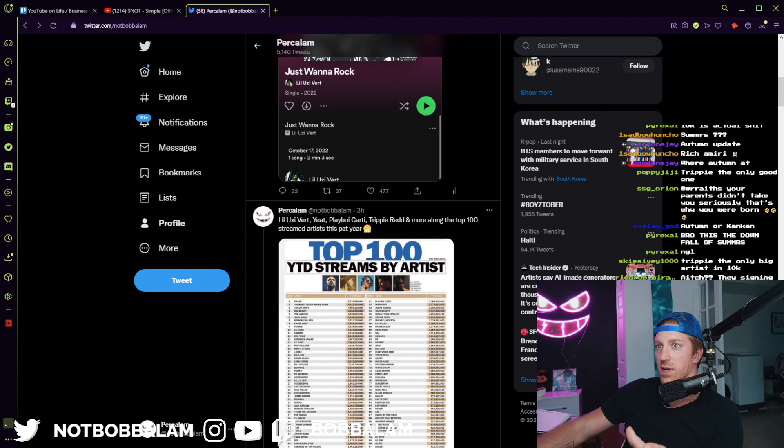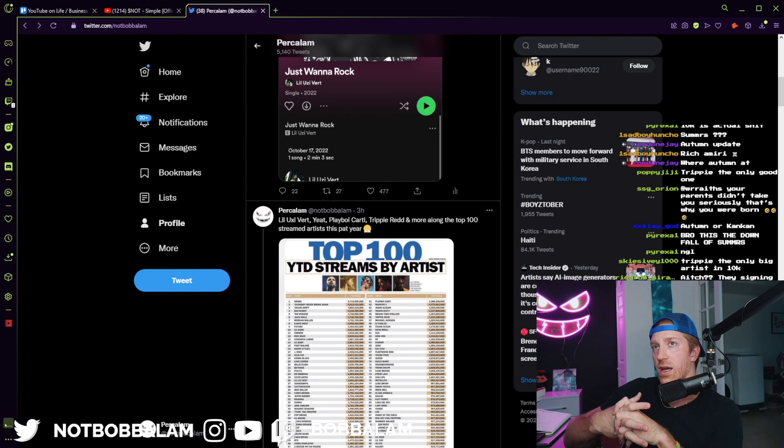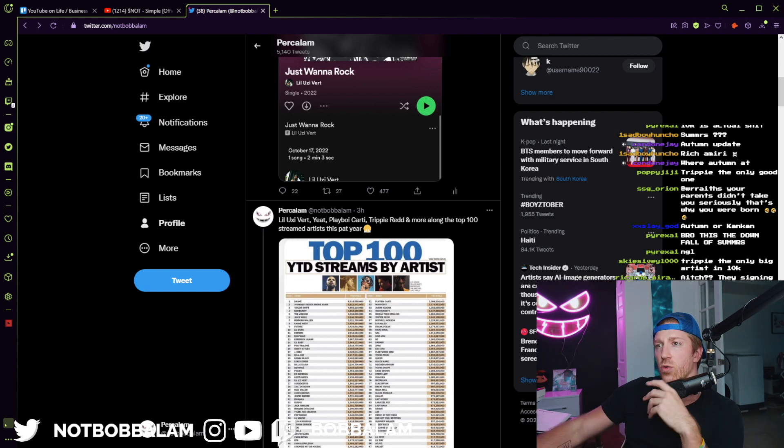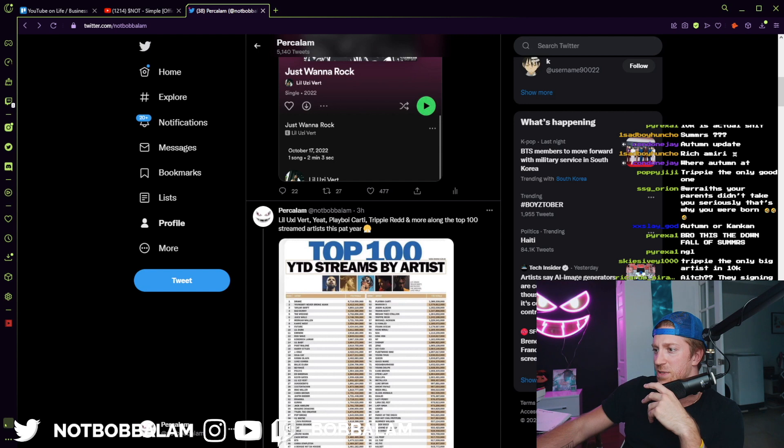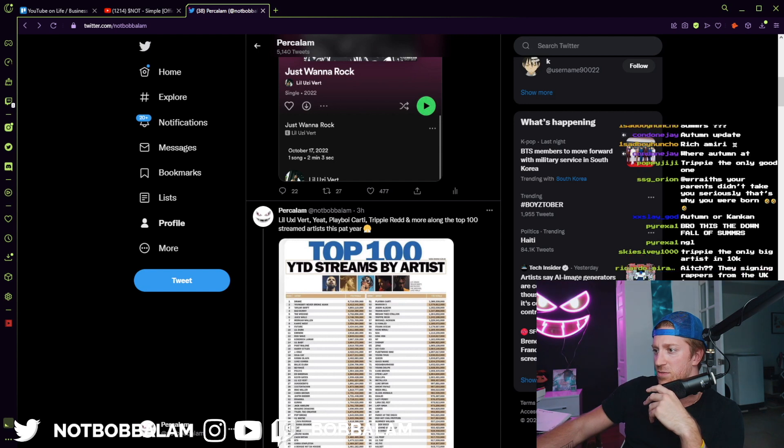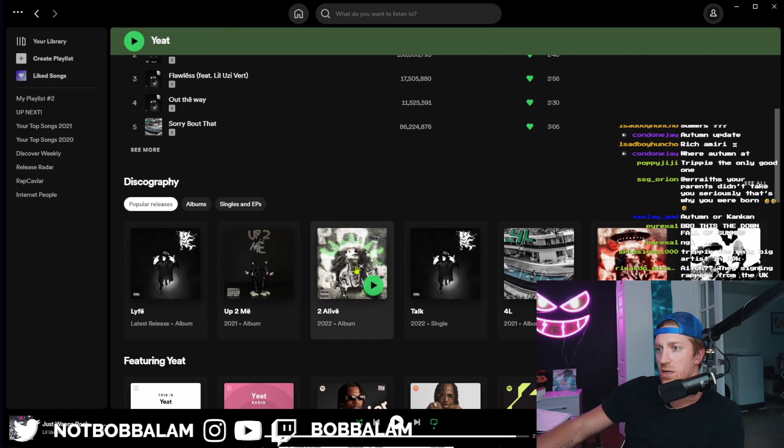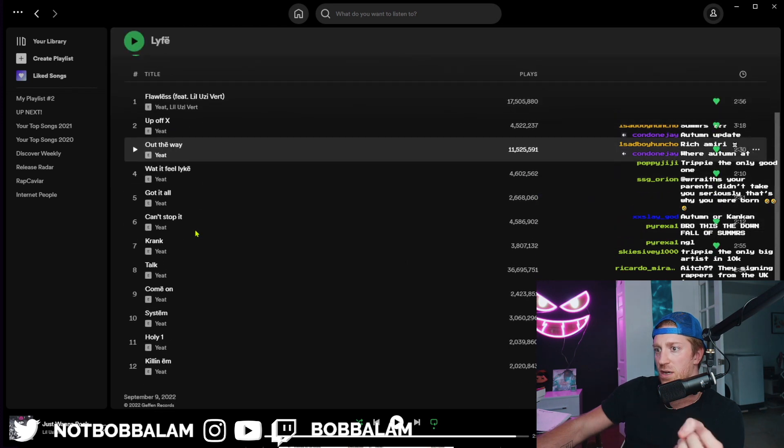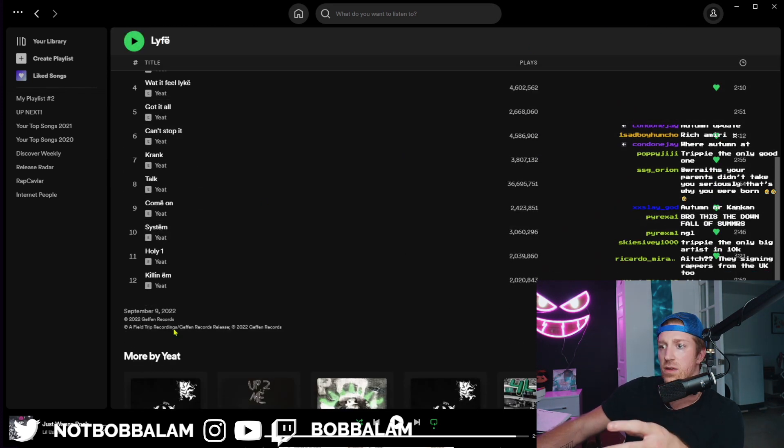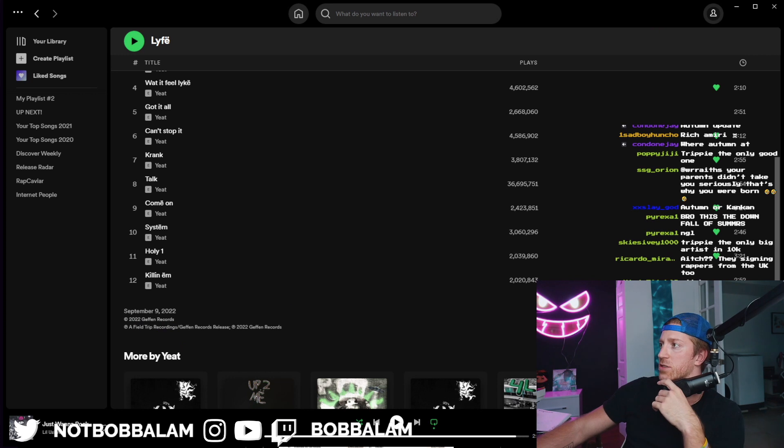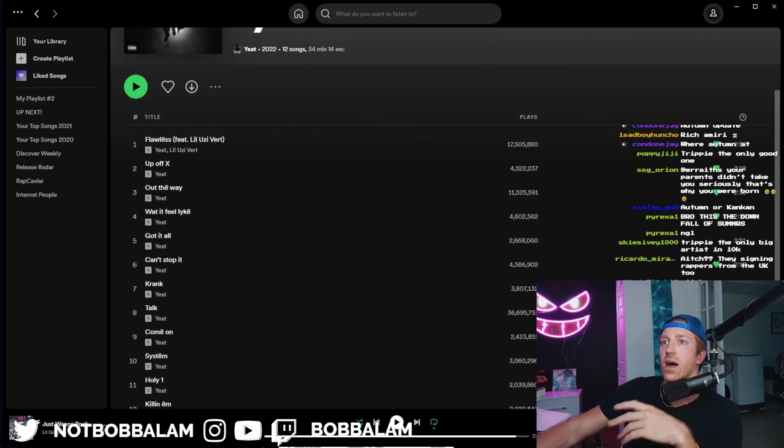I know it was like Zach Bia with Field Trip Records. Who did Yeat sign to? I can't remember, it's been so long since we've discussed this. But we can check it right now.